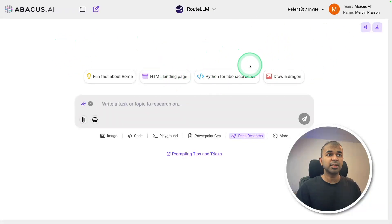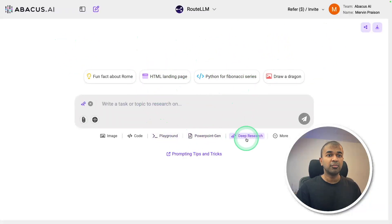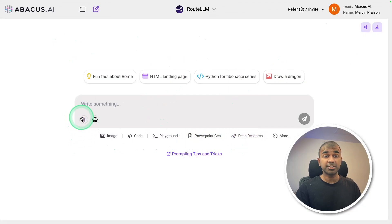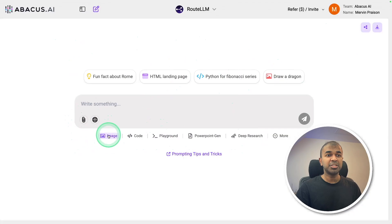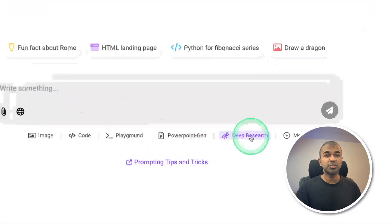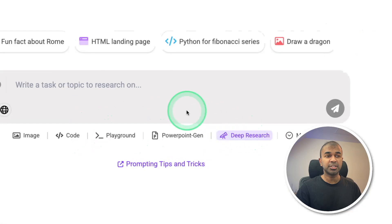Once you sign up, you'll have an interface like this, where you have multiple options. You're able to upload a document and ask questions based on that, perform internet search, image generation, PowerPoint generation, and playground. And now we are going to do deep research.